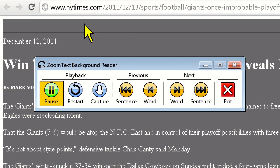As you can see, Background Reader can allow you to read almost any text information in any application, as long as the text can be copied to the Windows clipboard. This is a great tool to use in proprietary or inaccessible apps as a workaround for reading support.